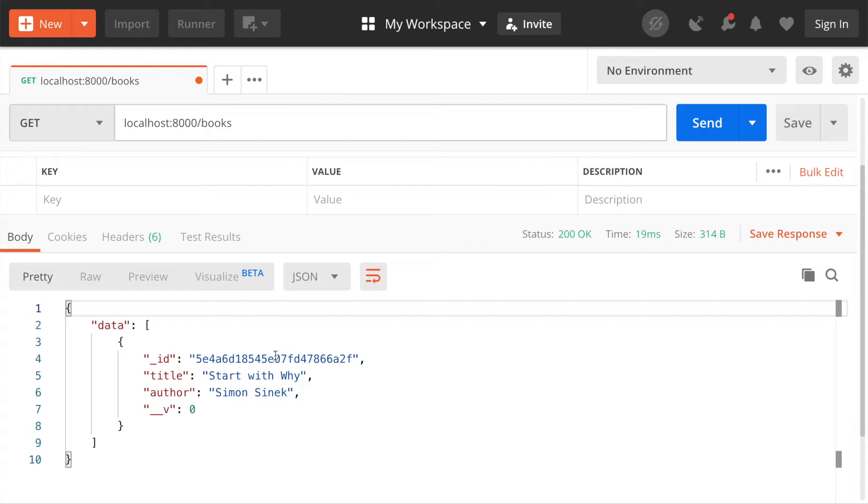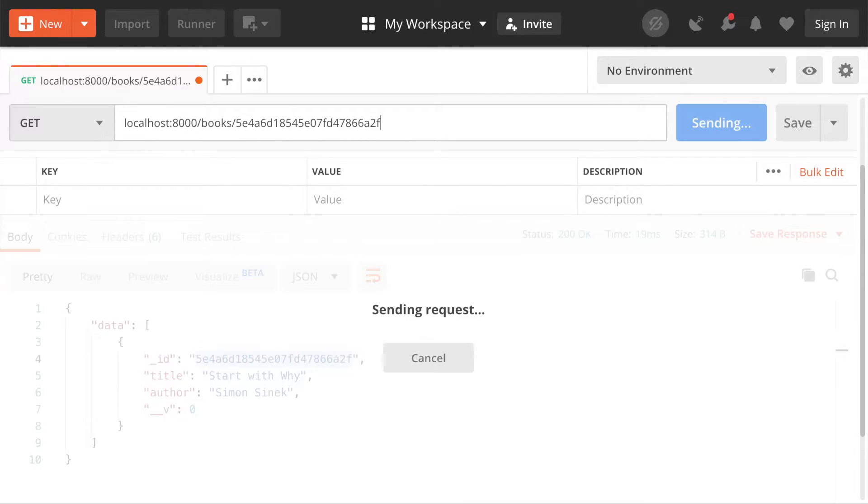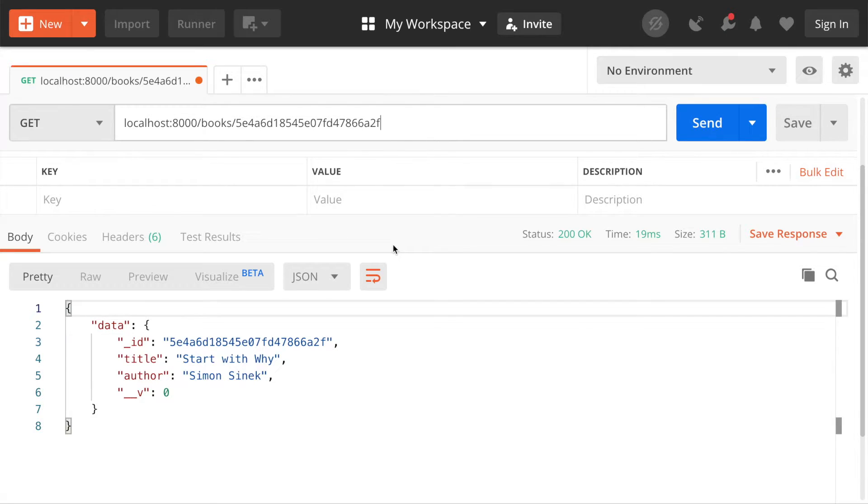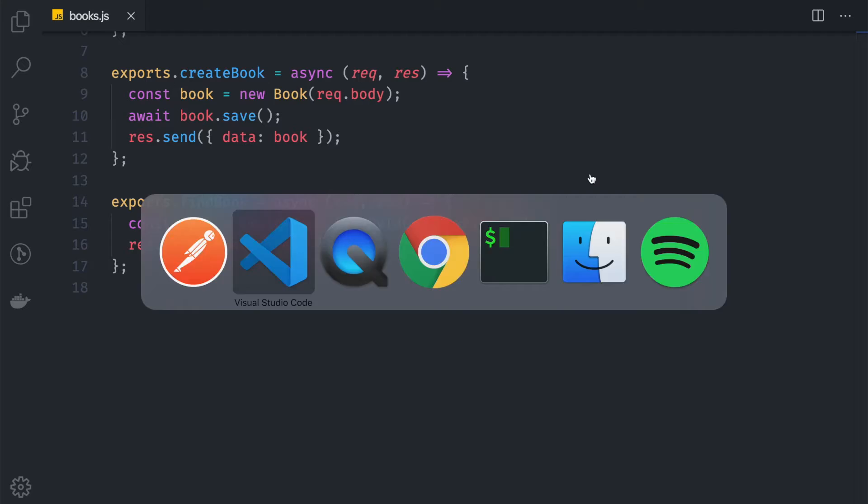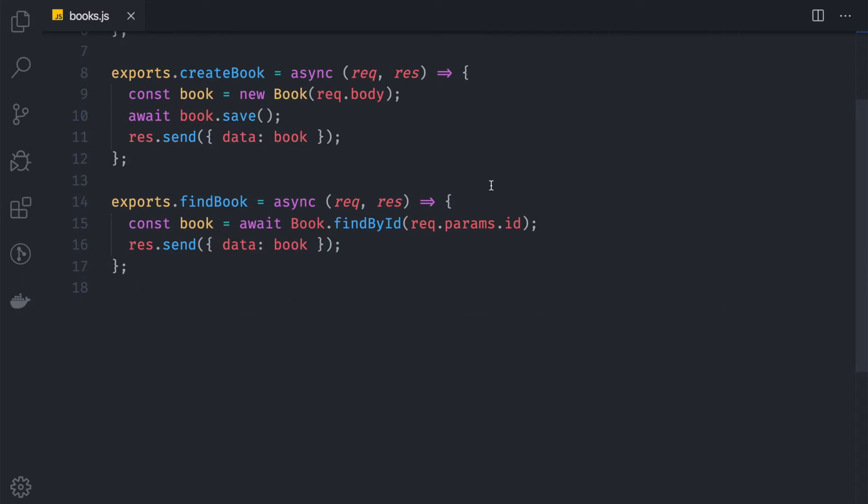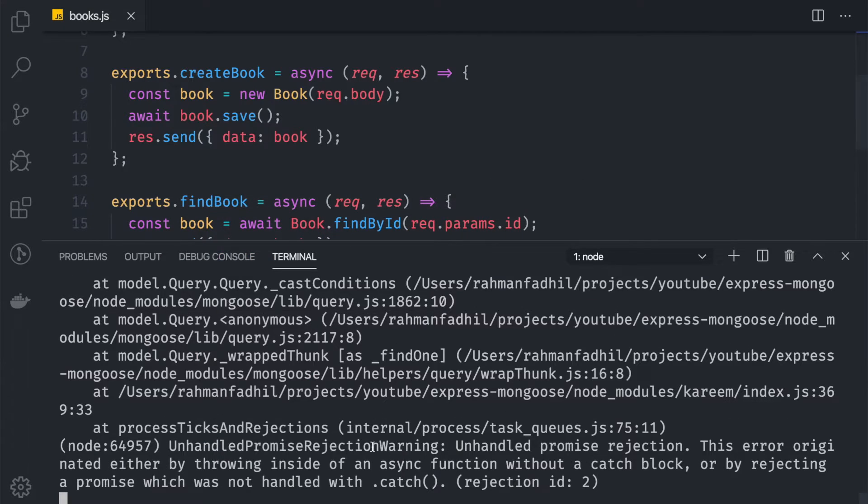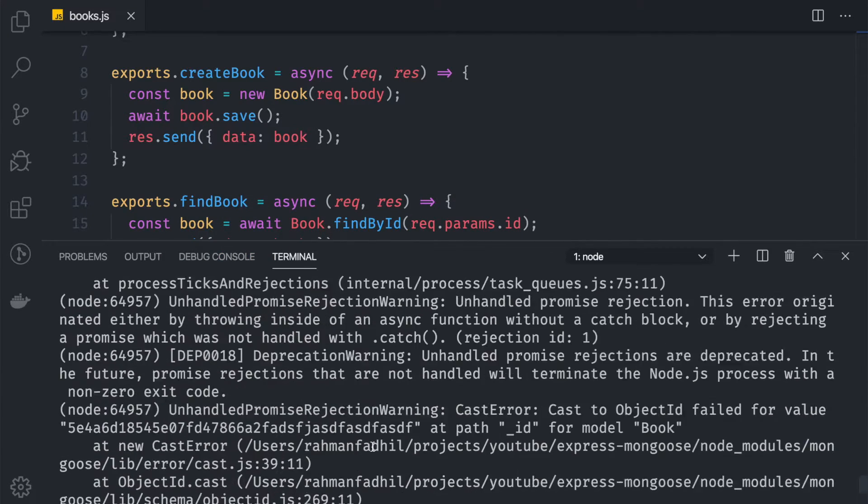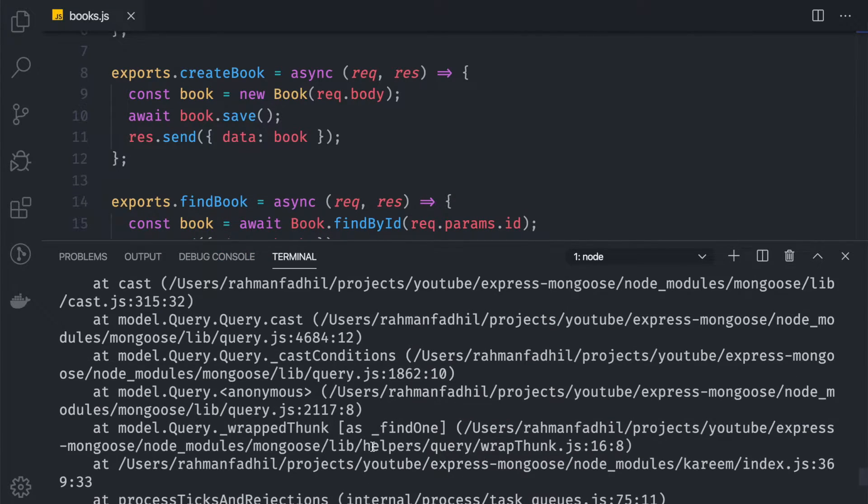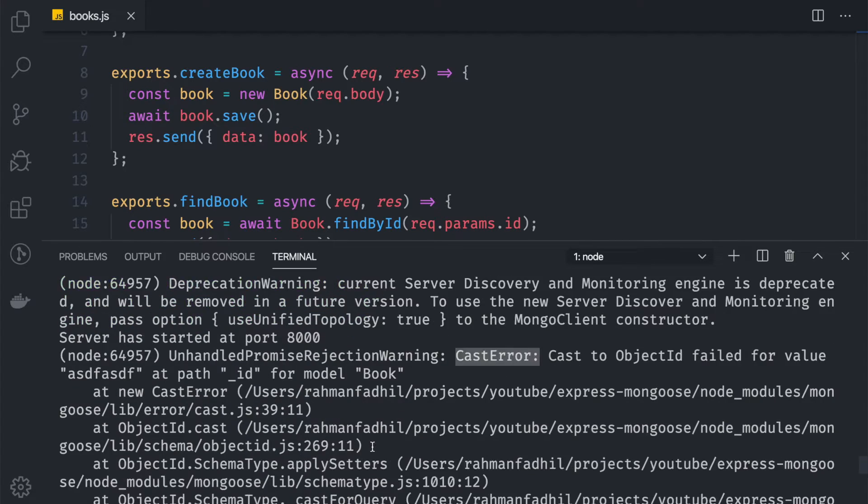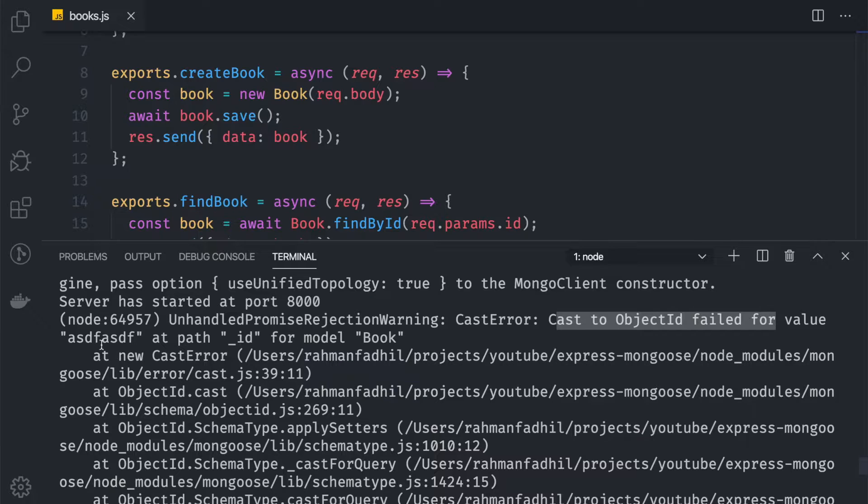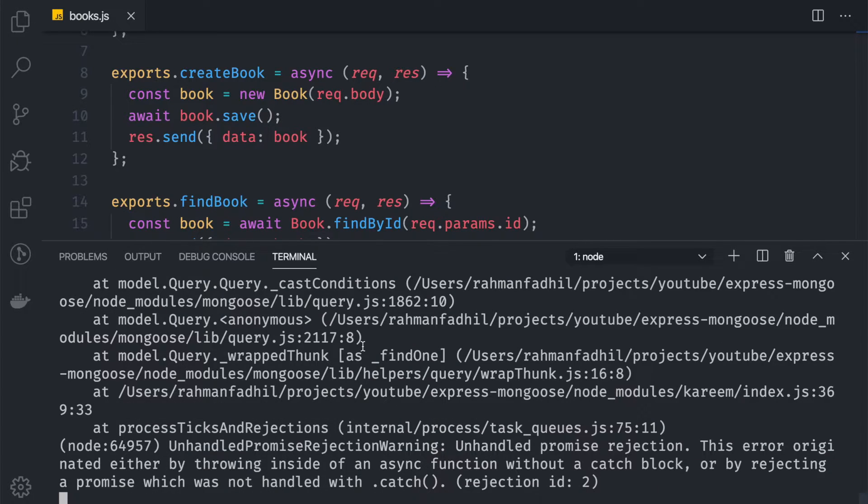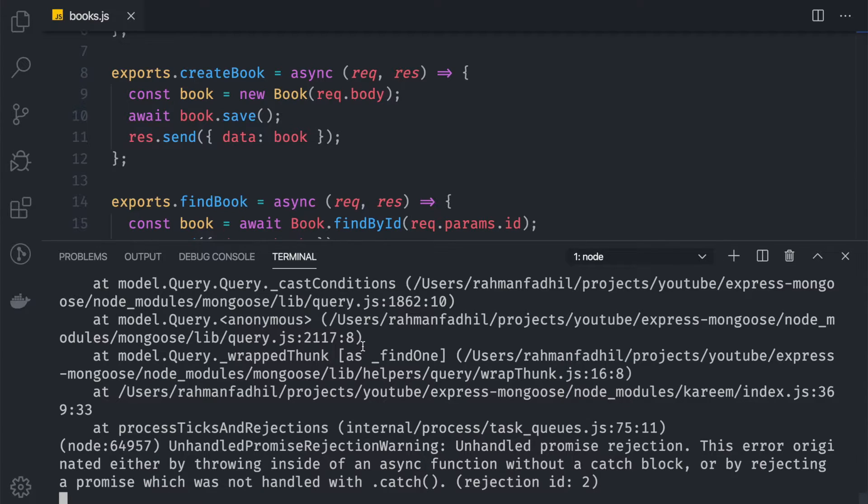Let me show you what I'm talking about. If we're trying to fetch this, it will return the book because the ID is valid and found. But if we type in a wrong ID and hit send, we can see that now our server is error. As you can see, if we go top right here, the cast to object ID failed for value in the path of ID.